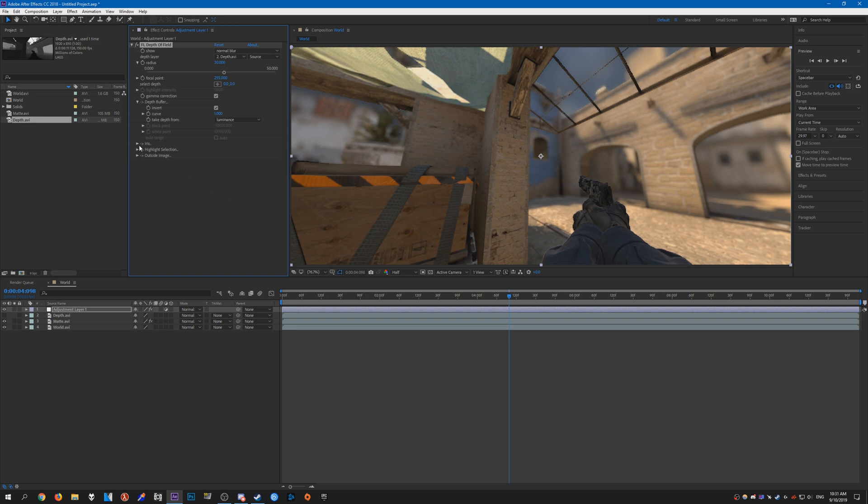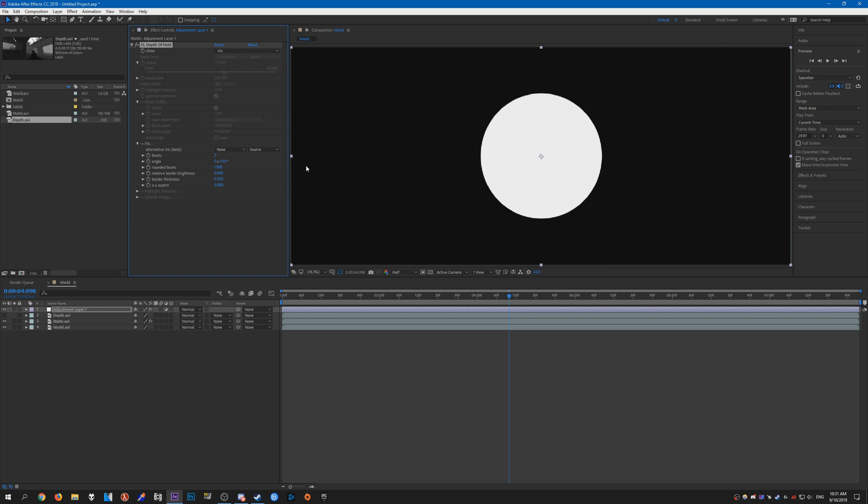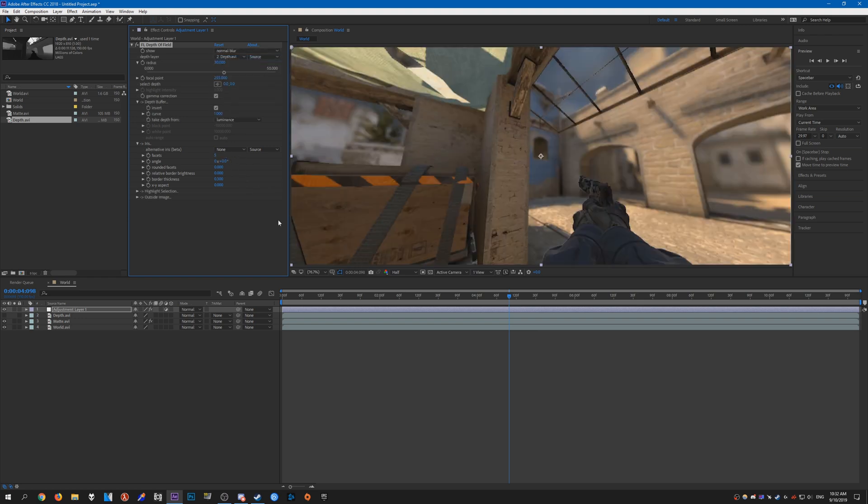For iris, you can play around with this. If you want to check what it looks like, just do show iris. You have a round bokeh, or if you really want to, you can have a triangle or a pentagon or something like that. That's up to you really.